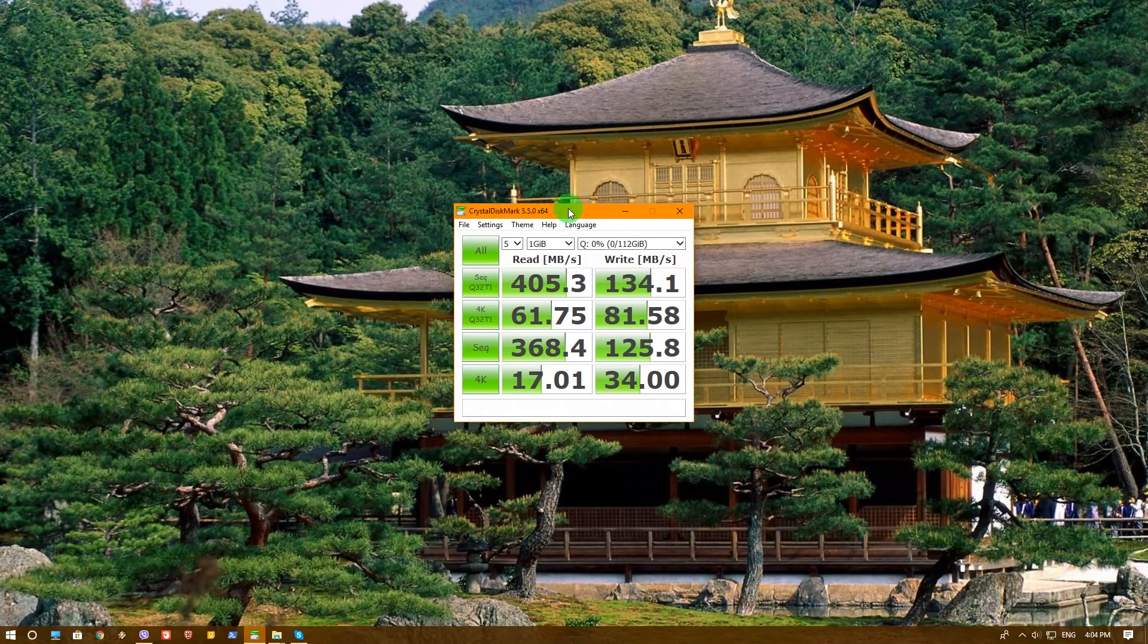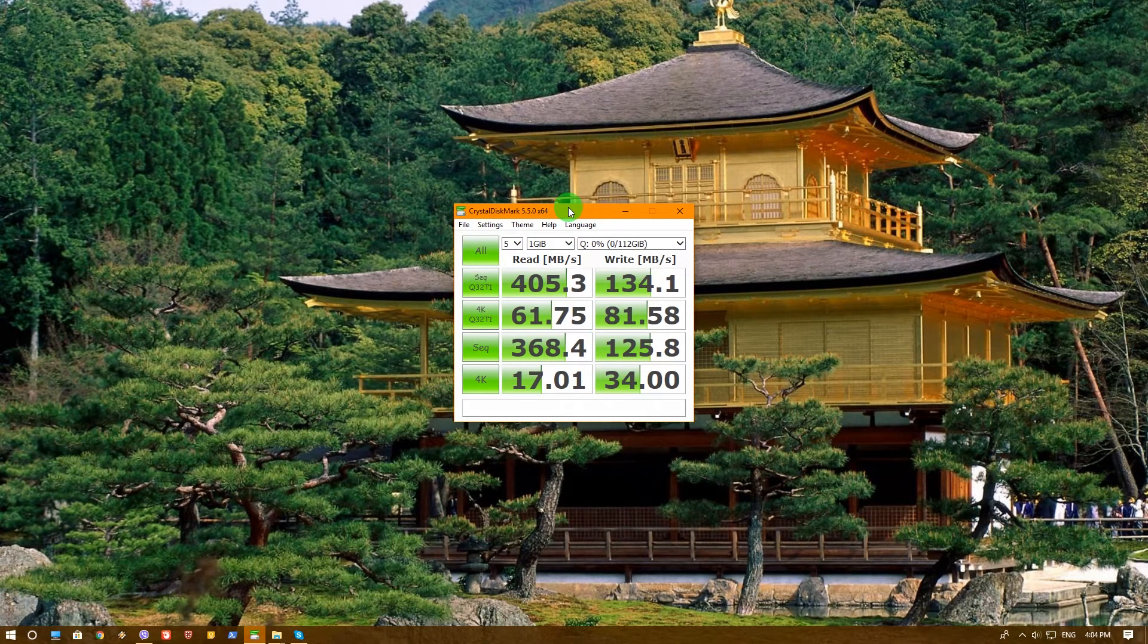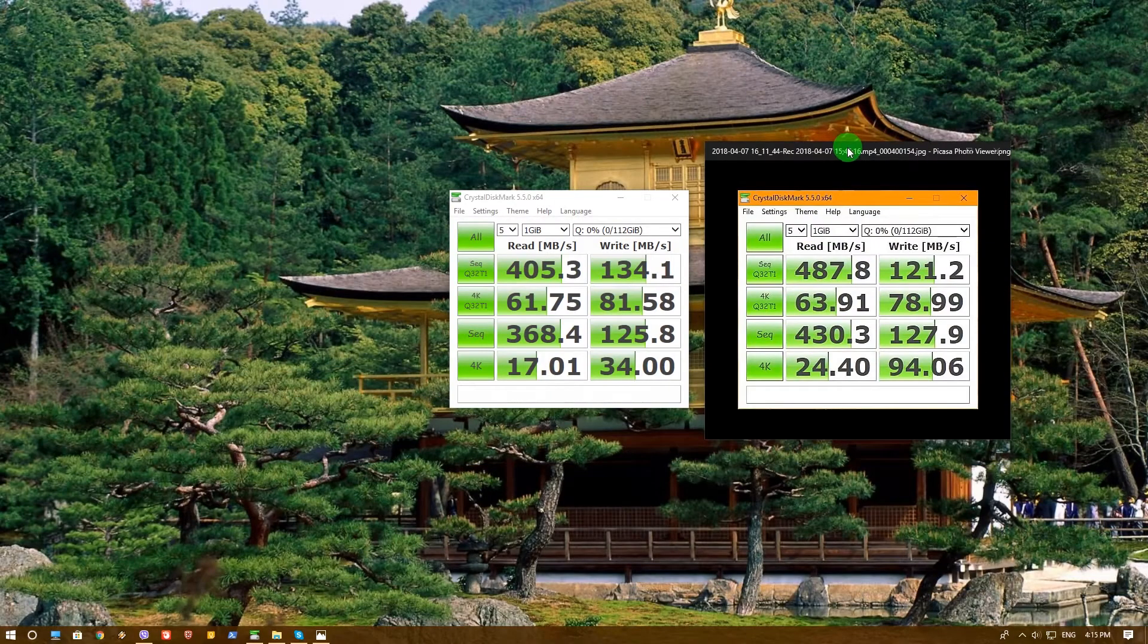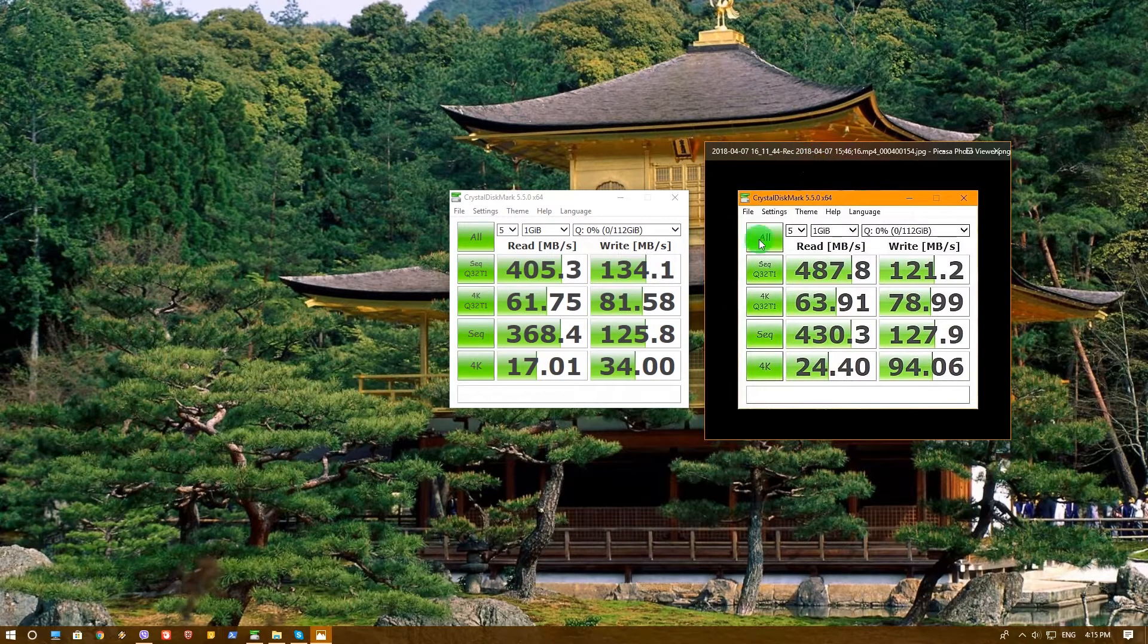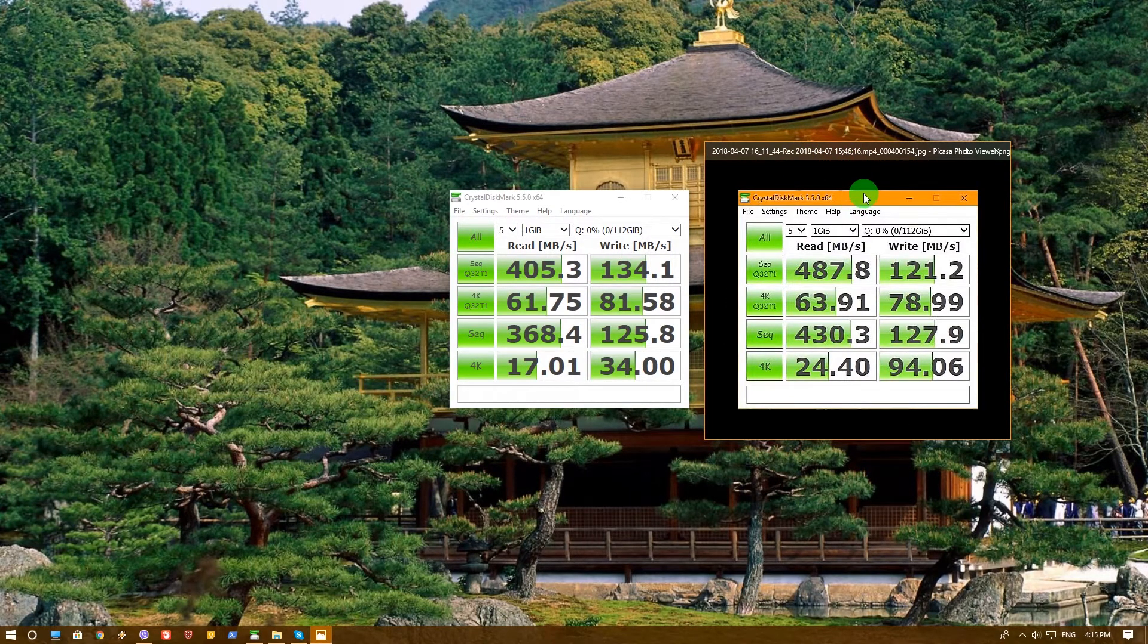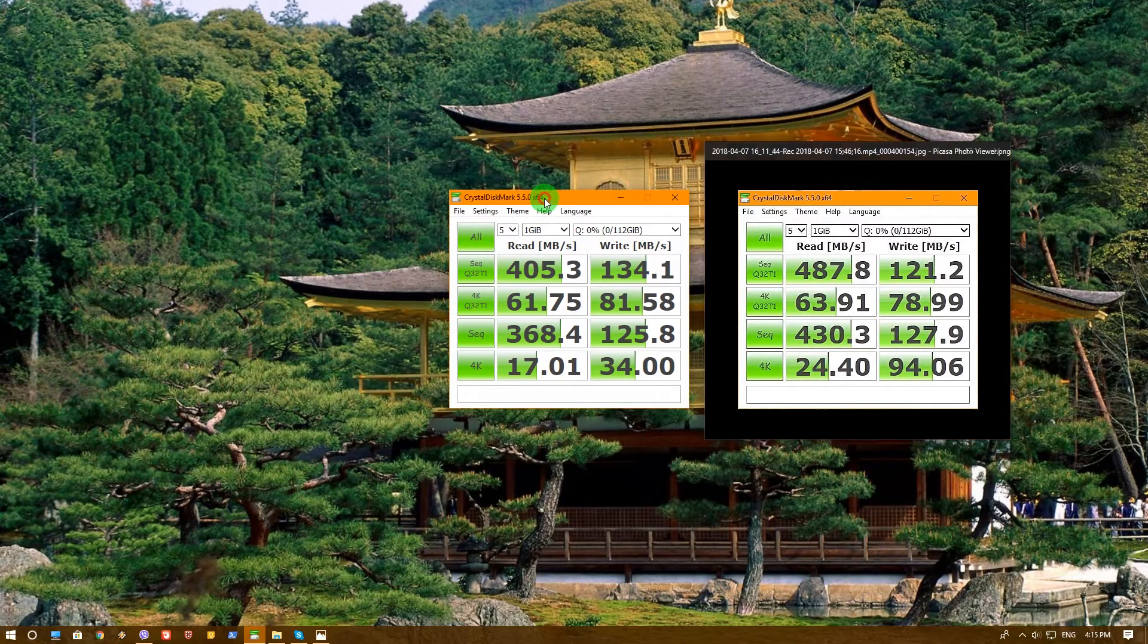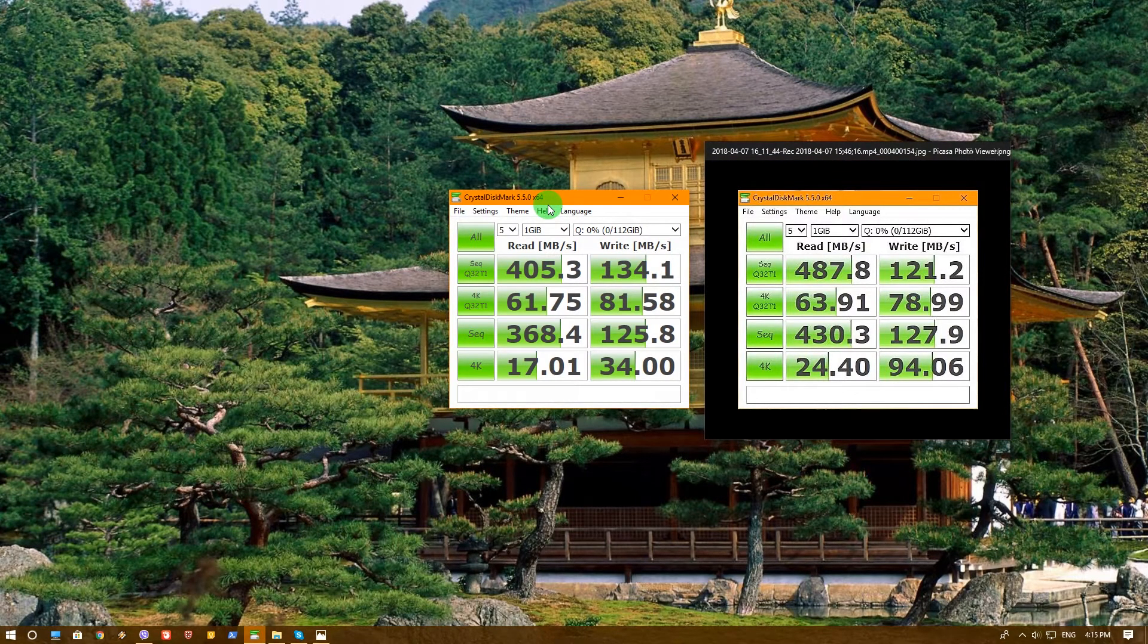Okay, our test is now finished and those are the results when the SSD is connected with the Ugreen adapter. So let's open our previous results and see what we've got. Okay, so what we can see here is that in the photo are the results when the SSD was connected directly to the motherboard, and those are the results when the SSD is connected to the Ugreen adapter.